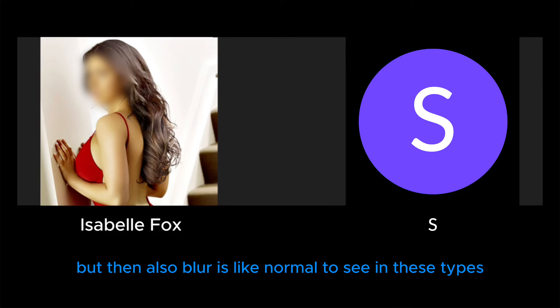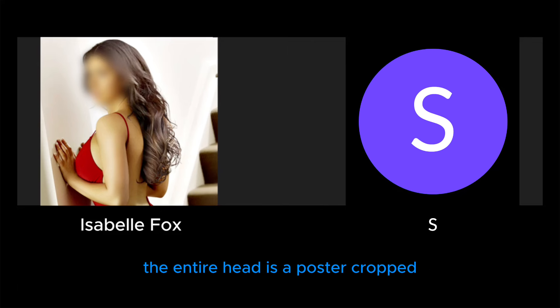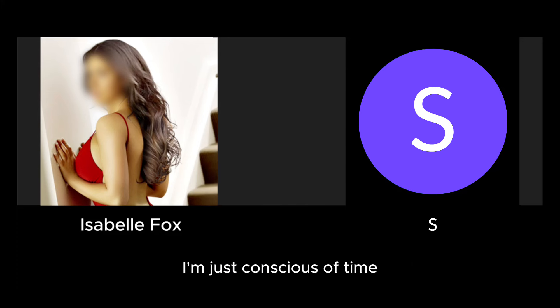...is like normal to see in these types of photos. But blur means that you get to see like the entire head as opposed to cropped.